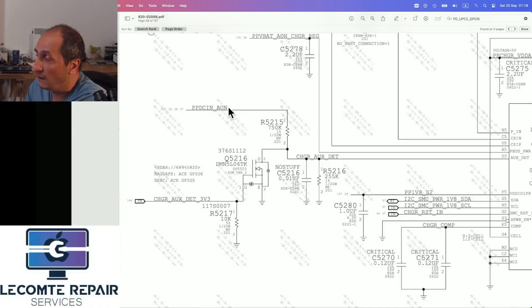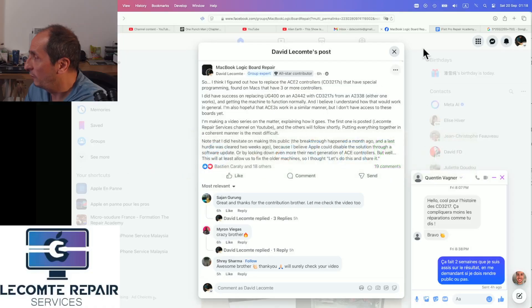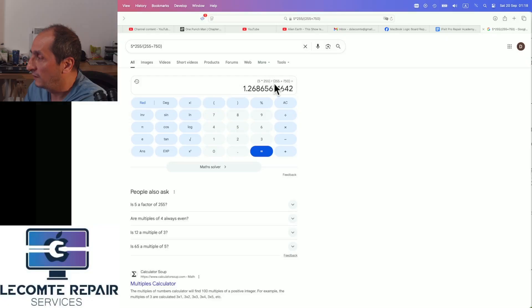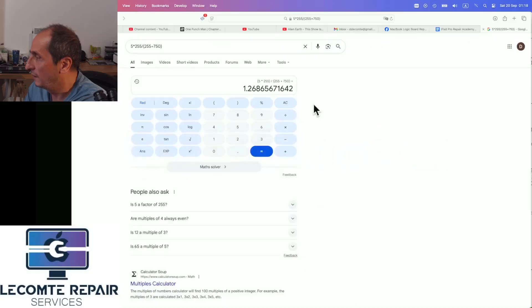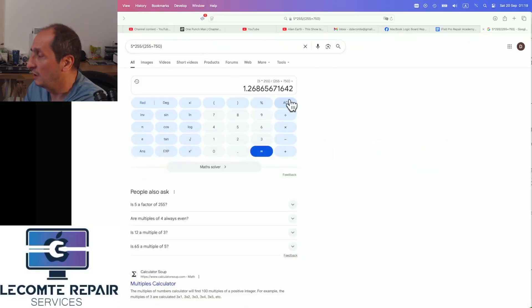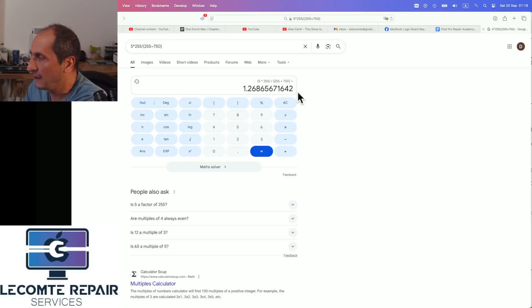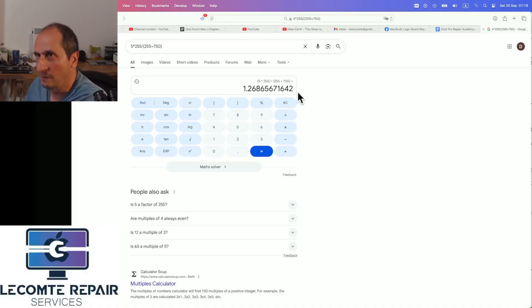If we want to know what we should be getting here, knowing this is 5V, we just use the voltage divider formula: 5 times 255 divided by 255 plus 750. And we should be getting 1.26V. If we get 1.26V, this enables the charging IC and makes it turn on.